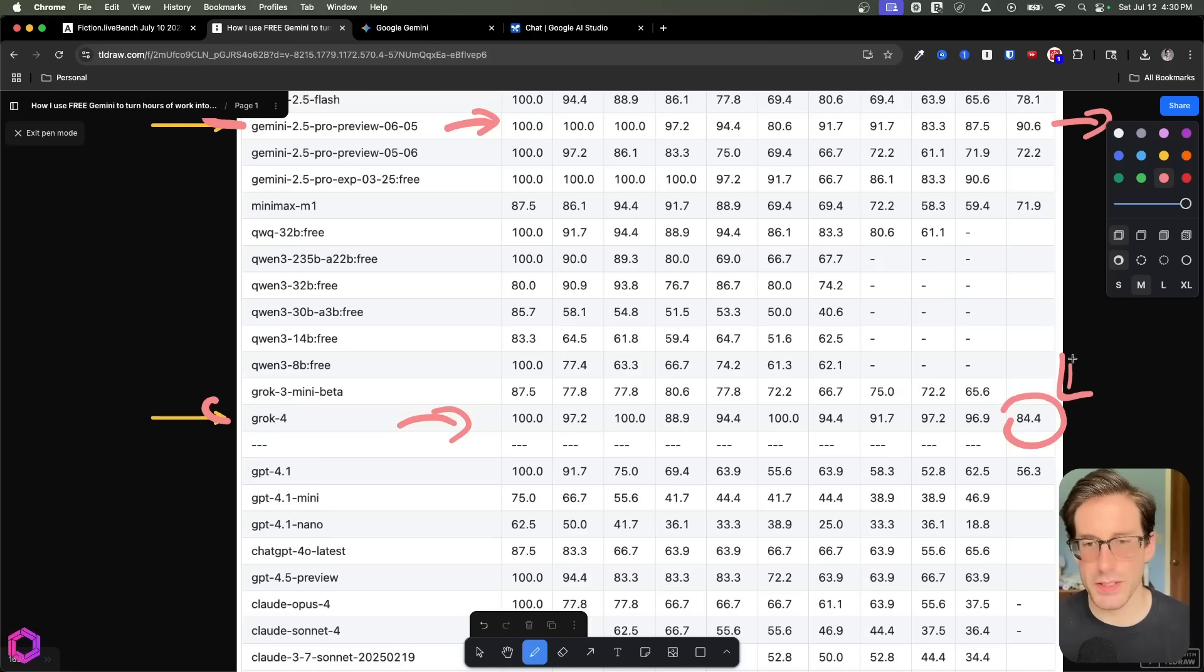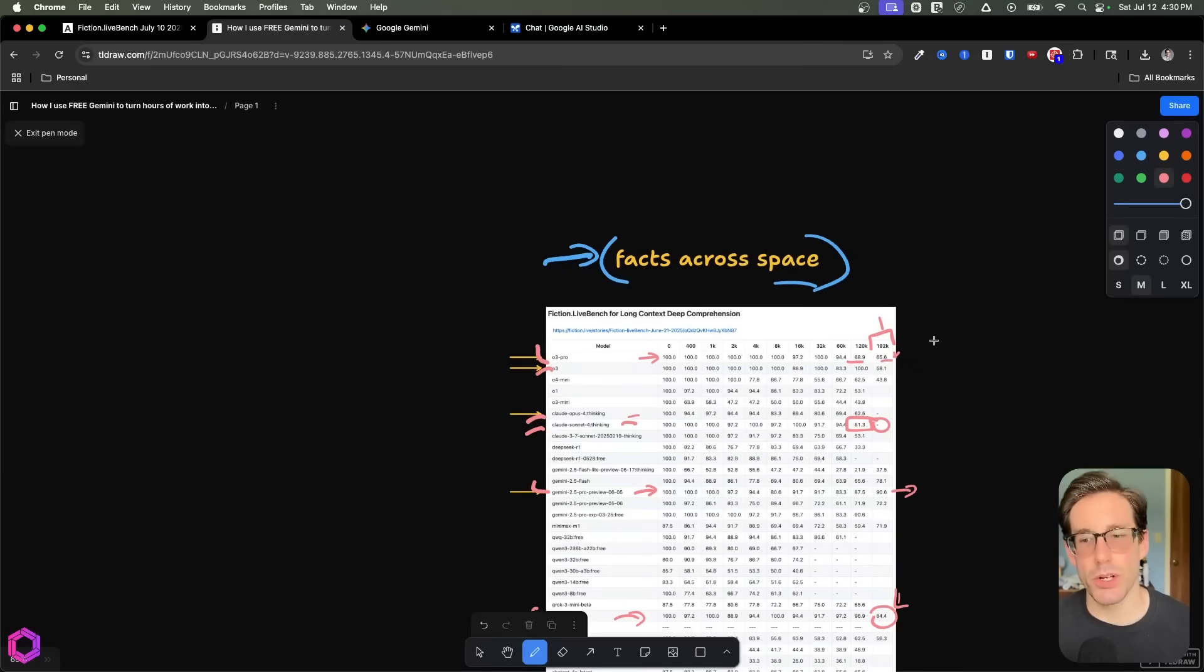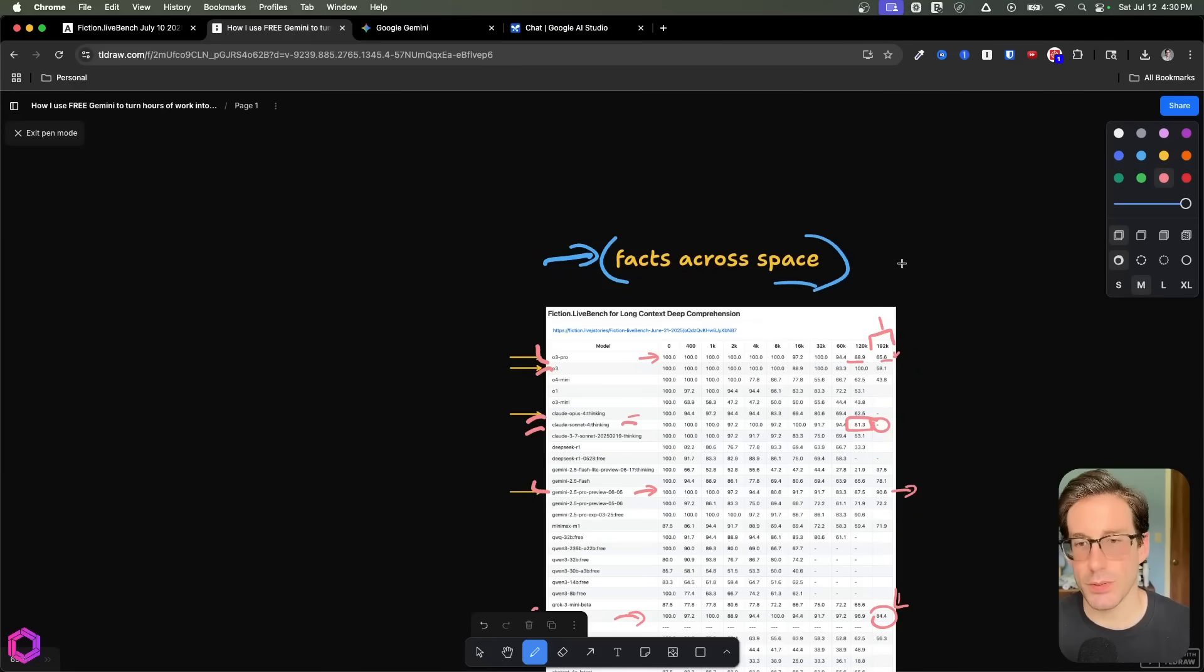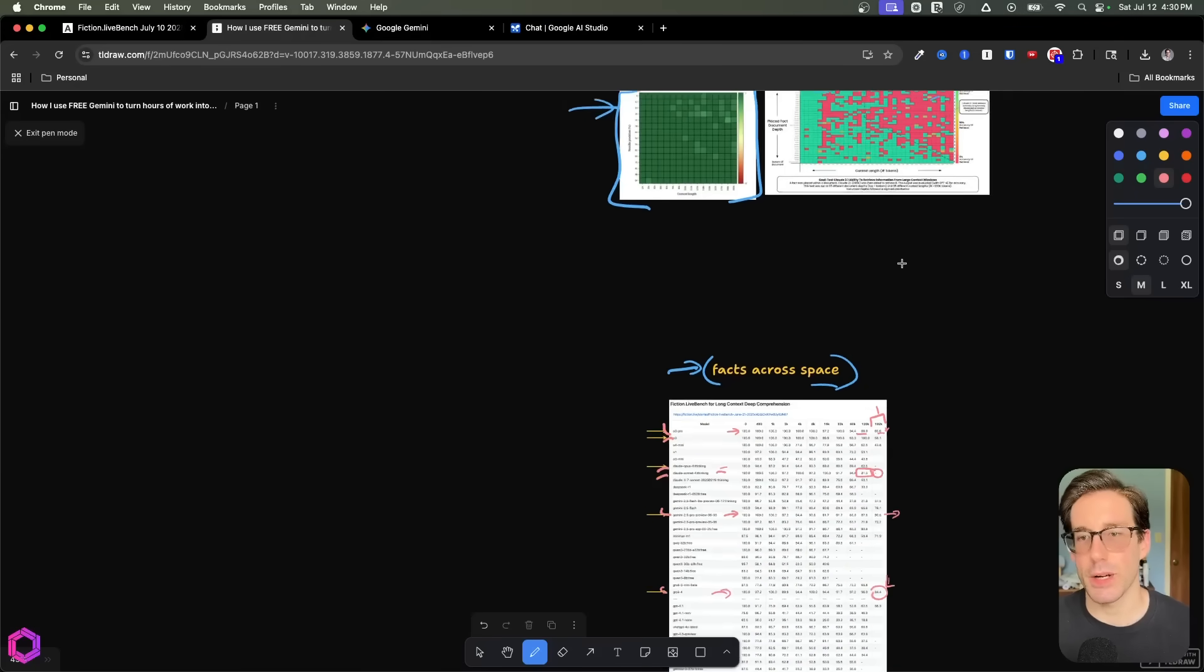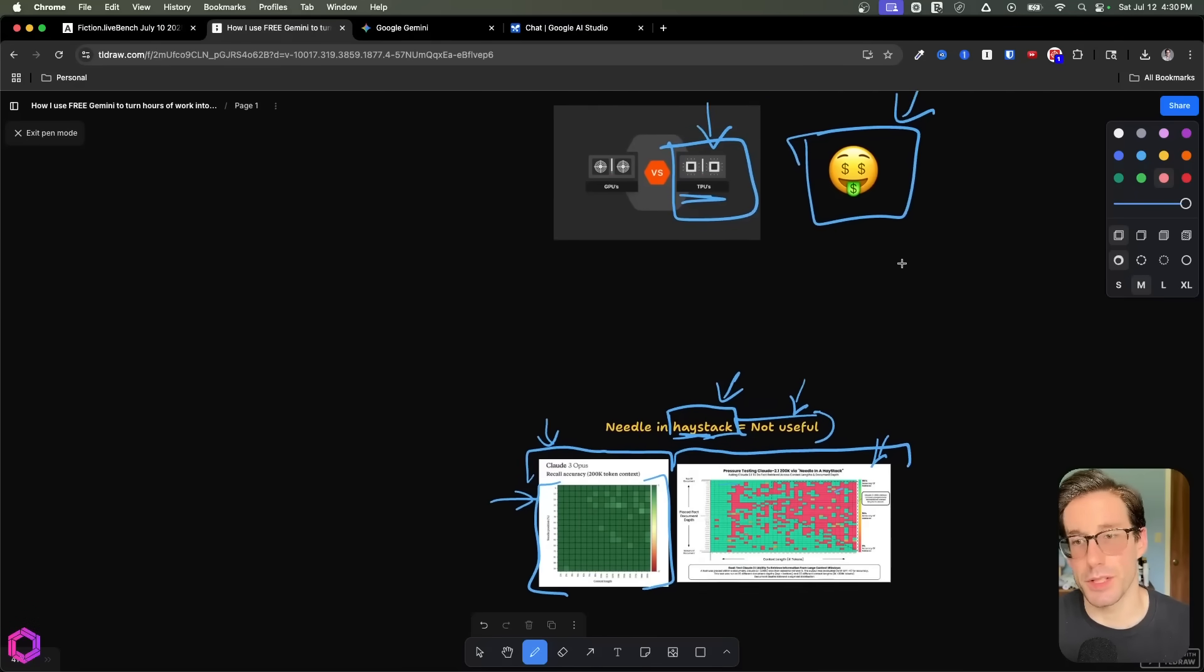So these are the types of benchmarks that you'll want to look at when you assess the quality of a model's ability to utilize long context windows. And that's why when I use these use cases that I'll walk you through in a second, that's why I default to this model. And also it's free, which is a bonus.